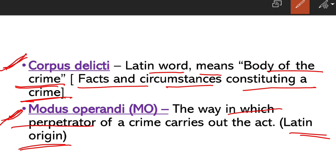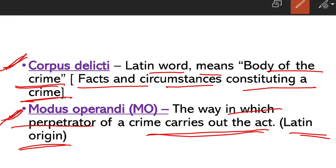Modus Operandi, also called MO, is a Latin term meaning the way in which a perpetrator carries out a crime. It refers to the habit or pattern of a criminal. This is especially seen in serial killers and psycho killers, because they commit crimes at particular intervals in the same pattern. That recognizable pattern is called Modus Operandi.